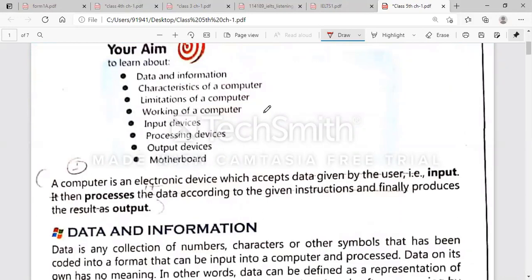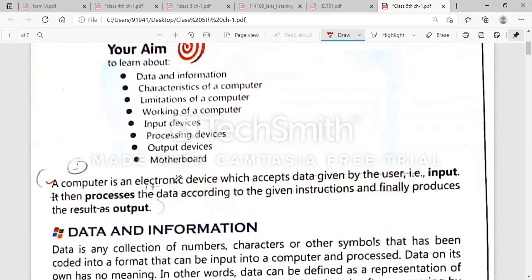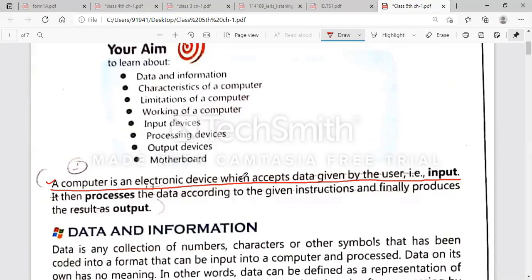Now we will start reading. A computer is an electronic device which accepts data given by the user. Underline this line: 'A computer is an electronic device which accepts data by the user.' That data given to the computer is called input.